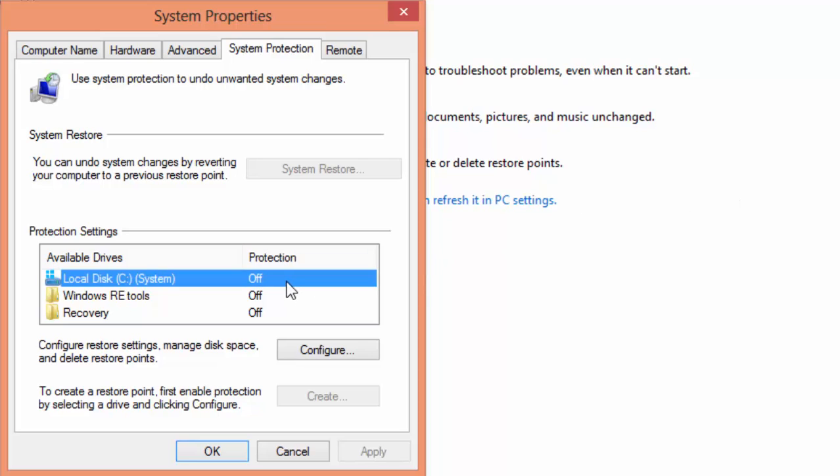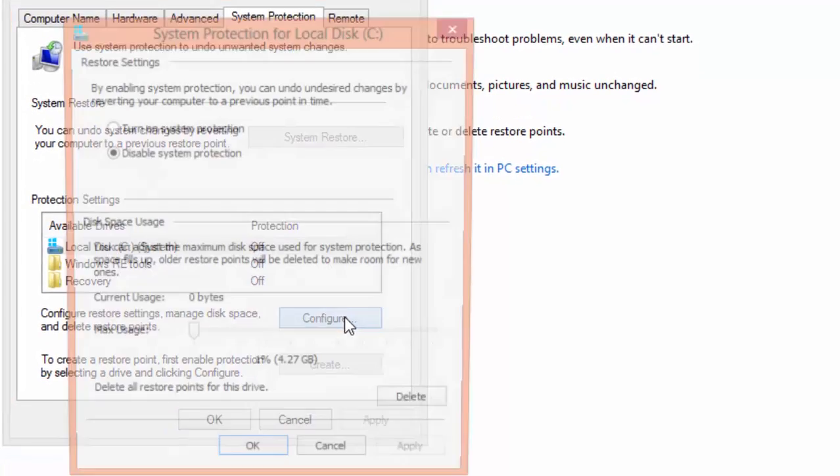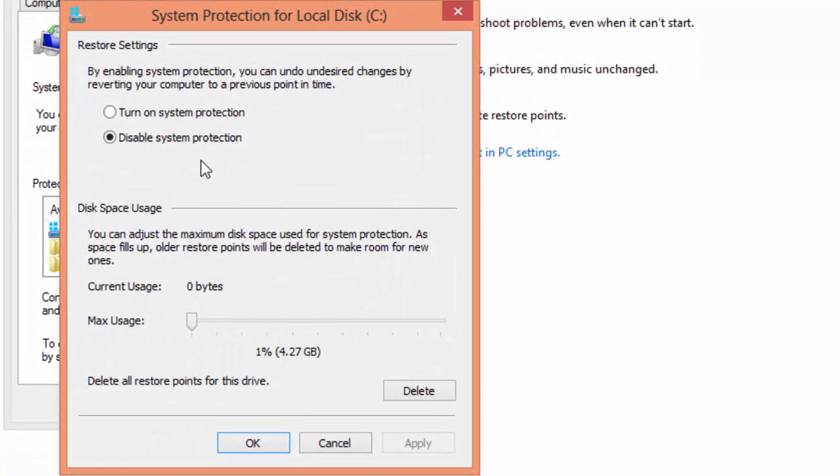Select the drive containing the Windows system and click on configure. Check the radio button to turn on system protection.